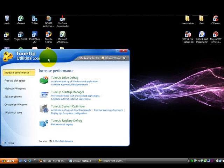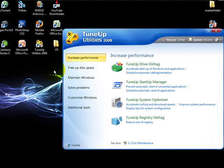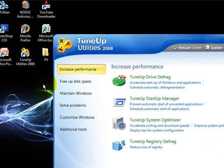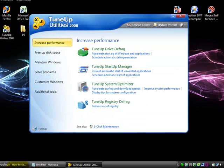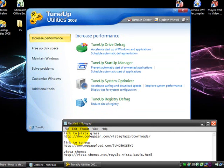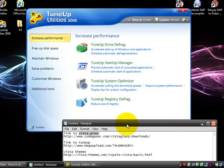Hello, this is Tork5011 and today I'm going to show you how to change your Windows Vista theme. The programs you would need in this tutorial are TuneUp Utilities 2008 — the link will be in the description — Vista Glass, the link will also be provided, and a theme, which the link will be provided also. First of all, you want to go download Vista Glass before you do anything.